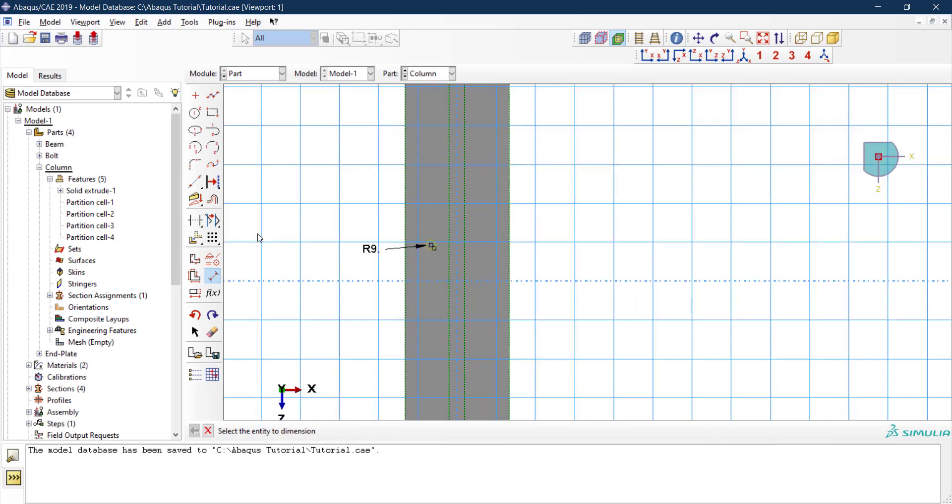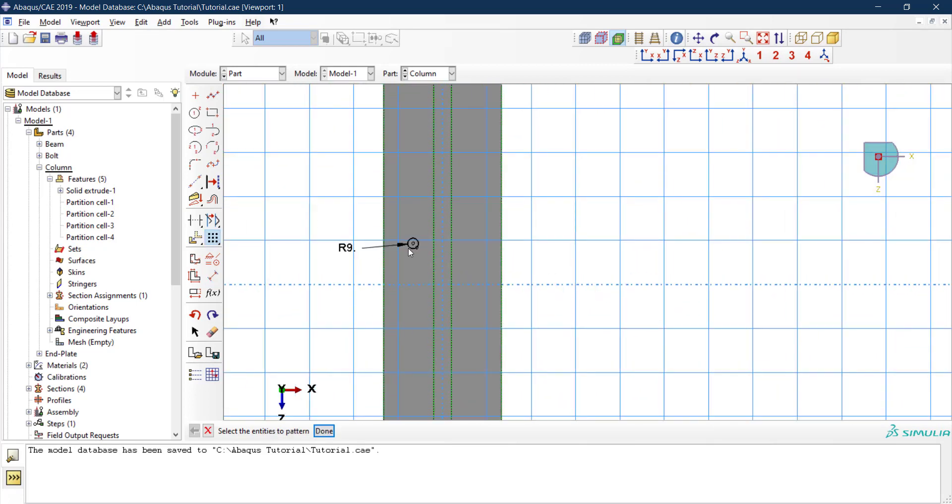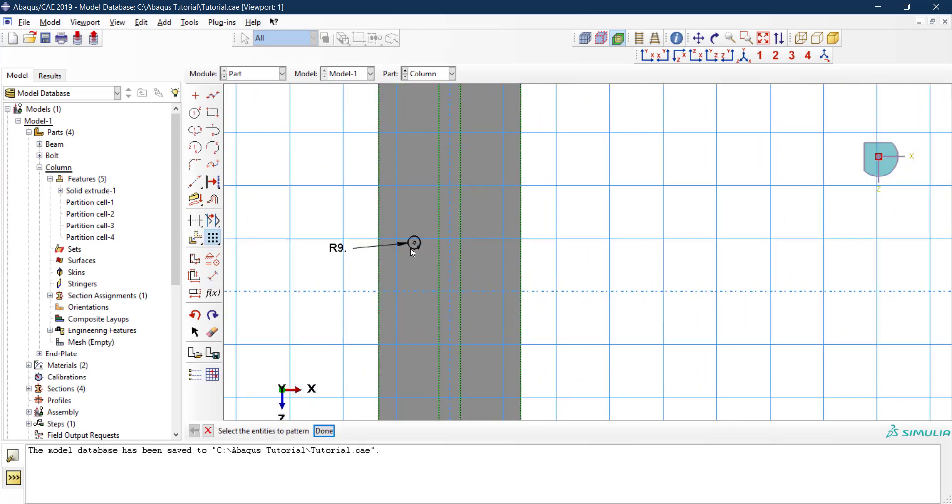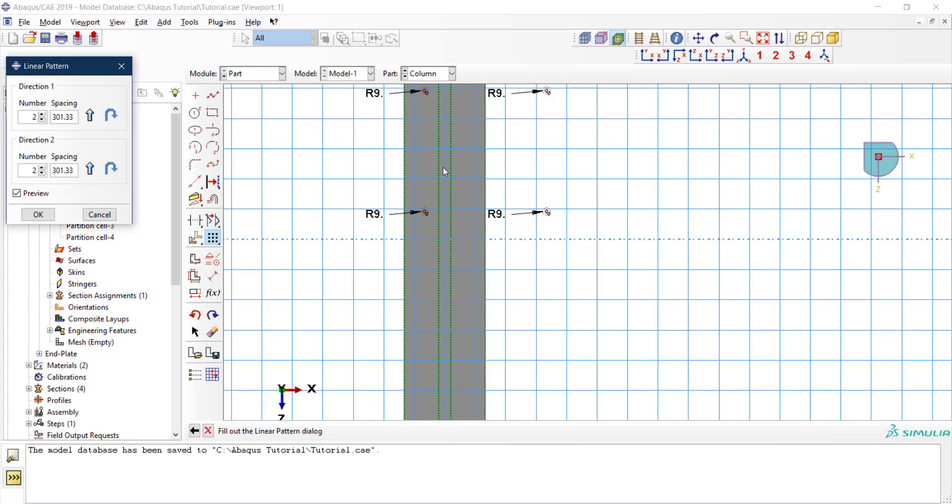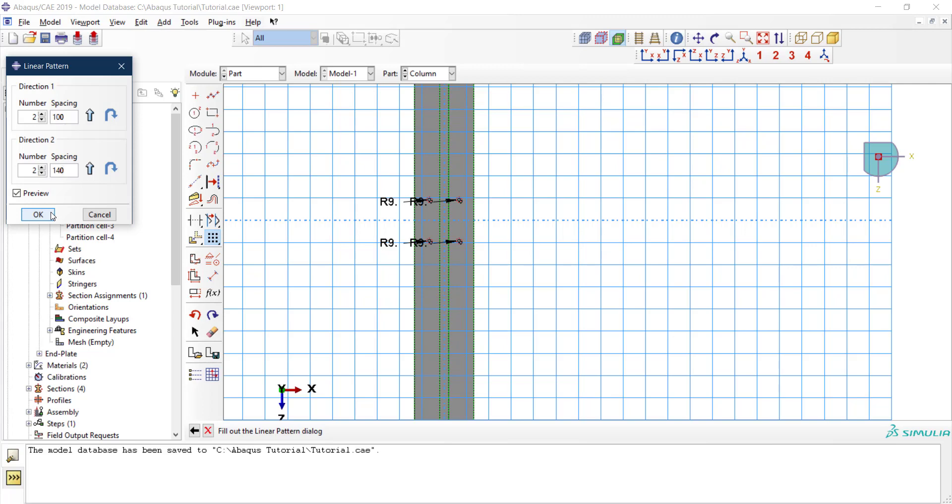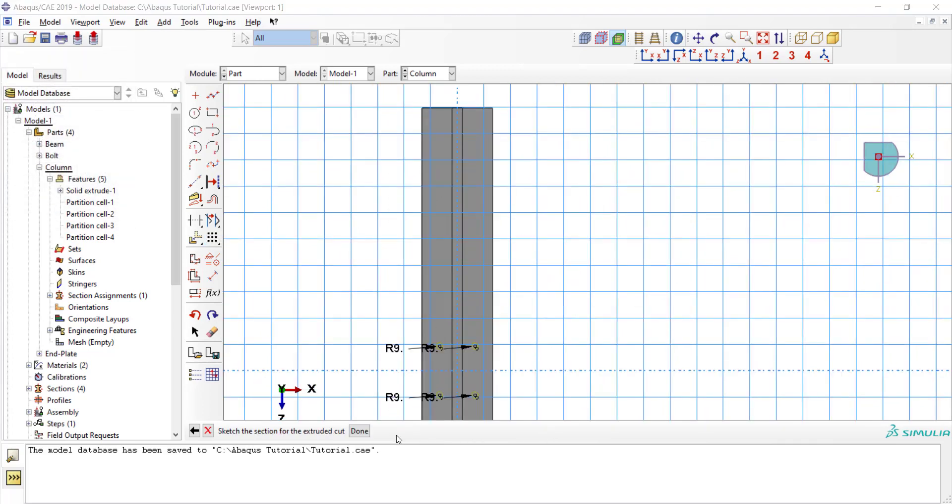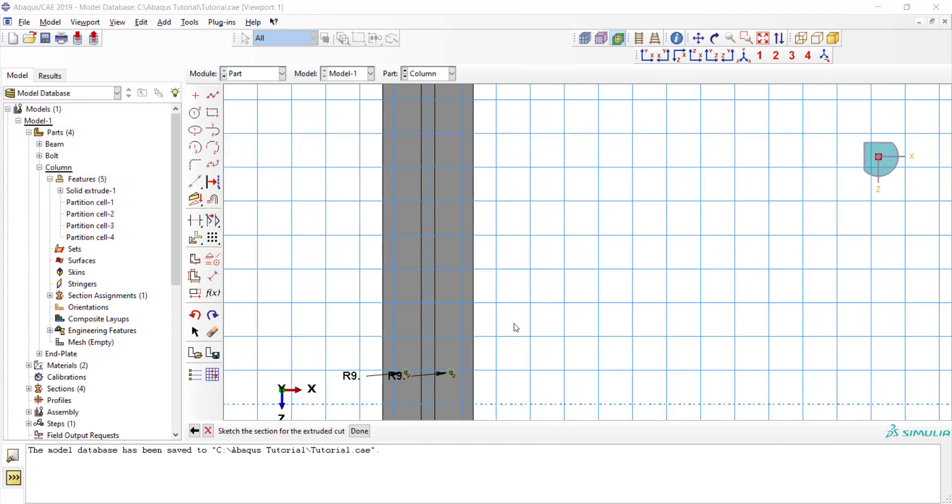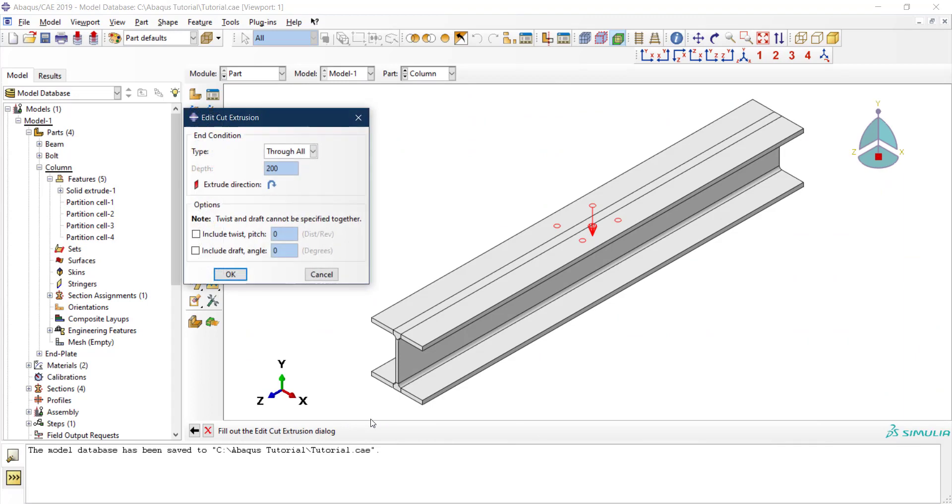Then I can put the other ones using the array, which is easier. I select the entity and then I want to have two in each direction. In this direction that would be 100, and the other direction would be 140. So these are the four holes. We're now done with the sketch, so I click done.